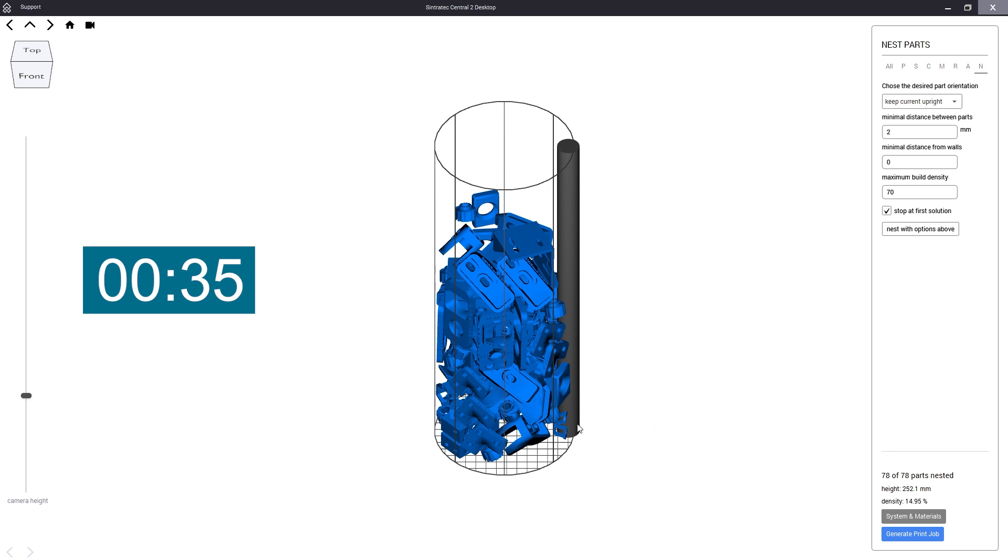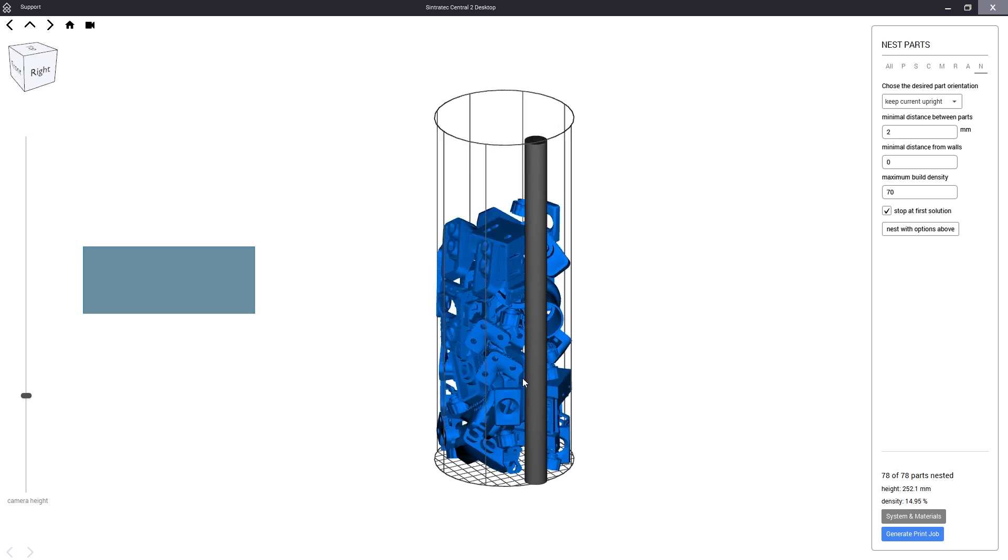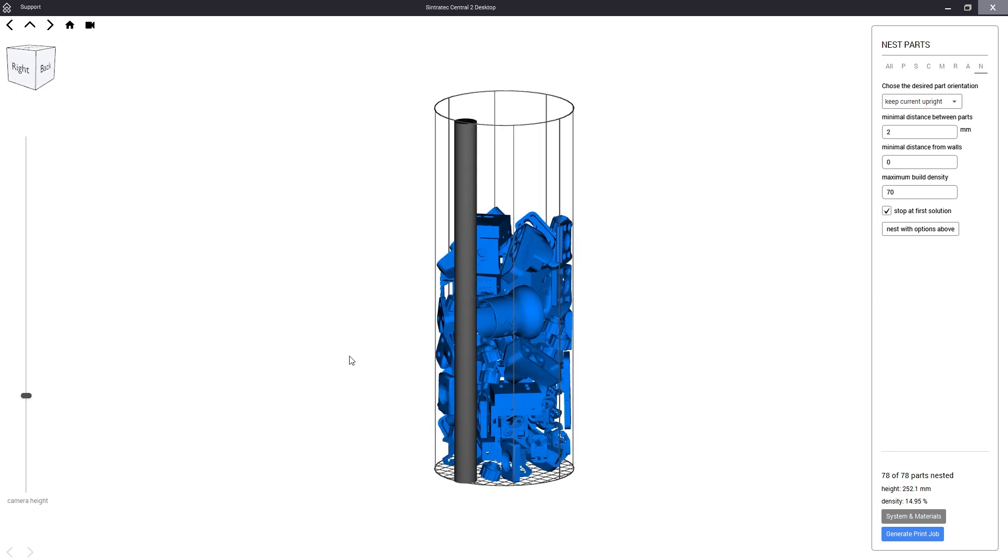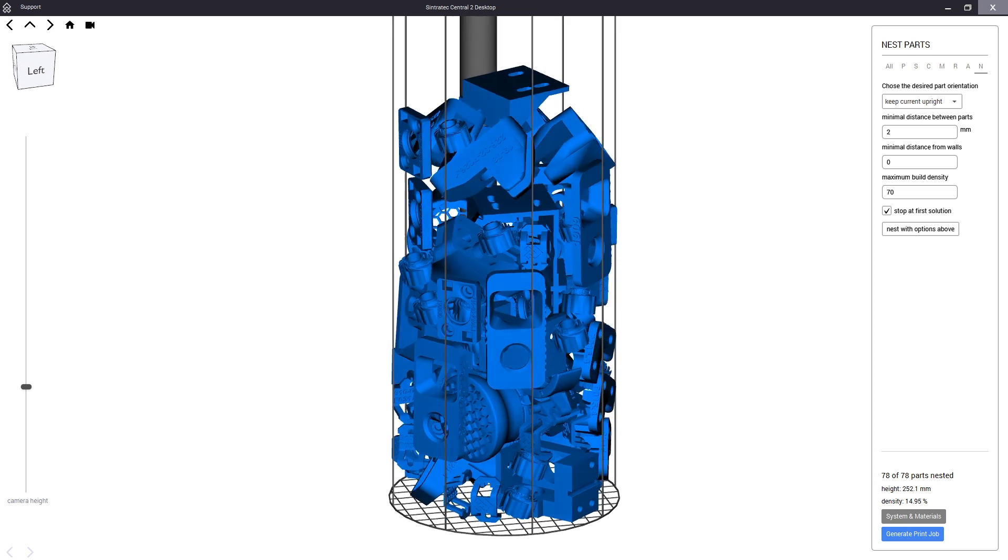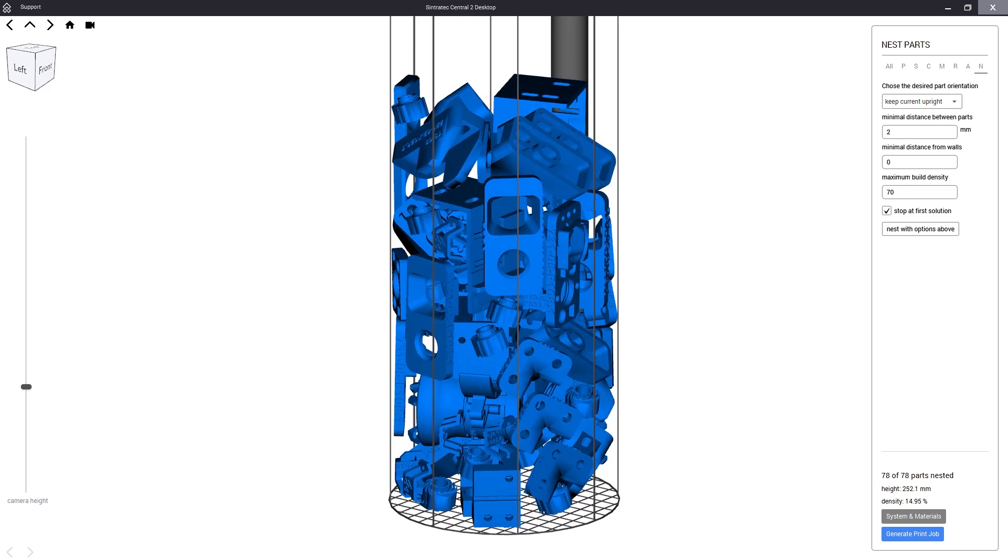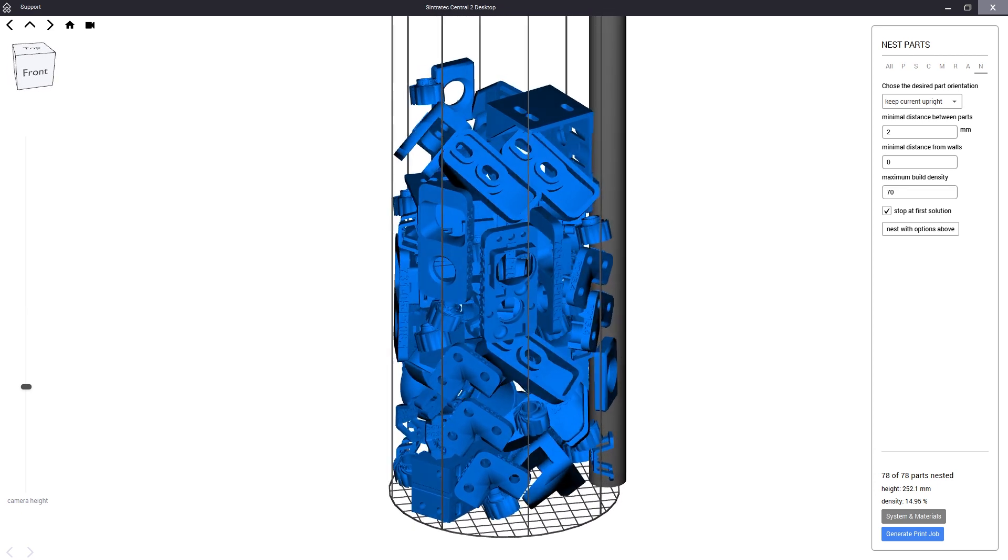As you can see our nester has achieved a nice solution in just 35 seconds despite our components having a custom set orientation.